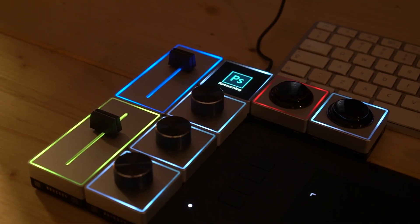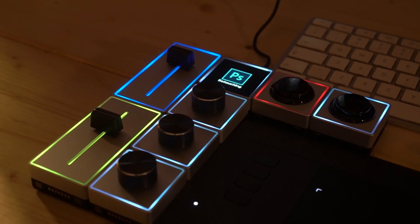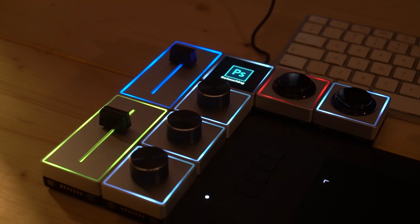Today I will show you Palette Gear: physical buttons, dials, knobs for Photoshop, Lightroom, Premiere Pro, Final Cut Pro, you name it. So, let's start!